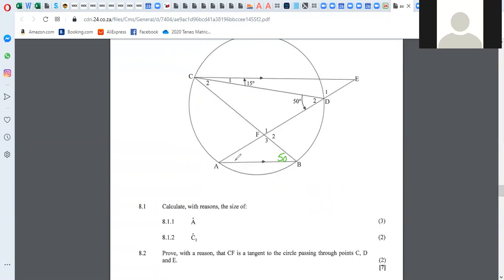We don't know what these two are — maybe call them X — but they are equal to each other as well. And there are parallel lines. So if we draw a Z from one parallel, this whole angle is actually 50. So that is 50 and 50 minus 15 is 35, which means that is also 35.